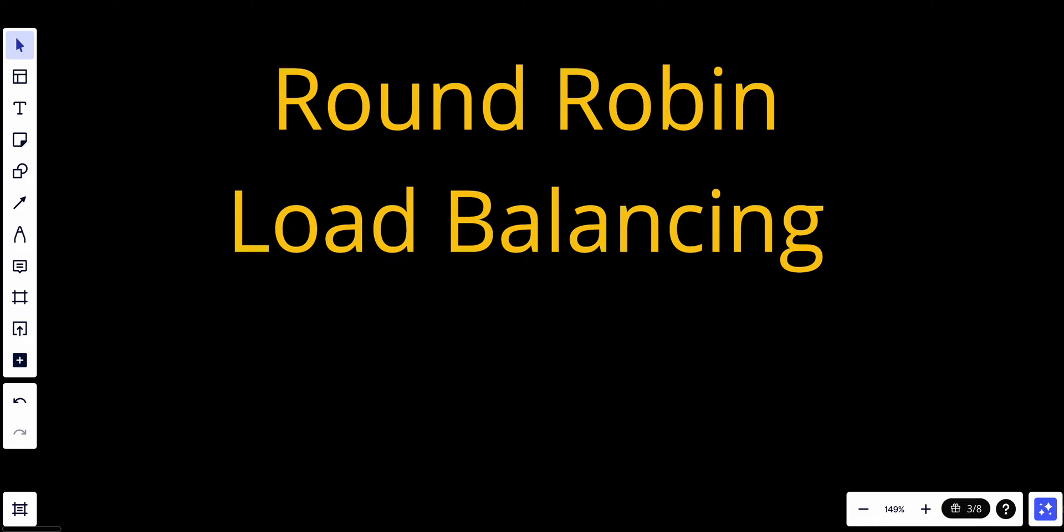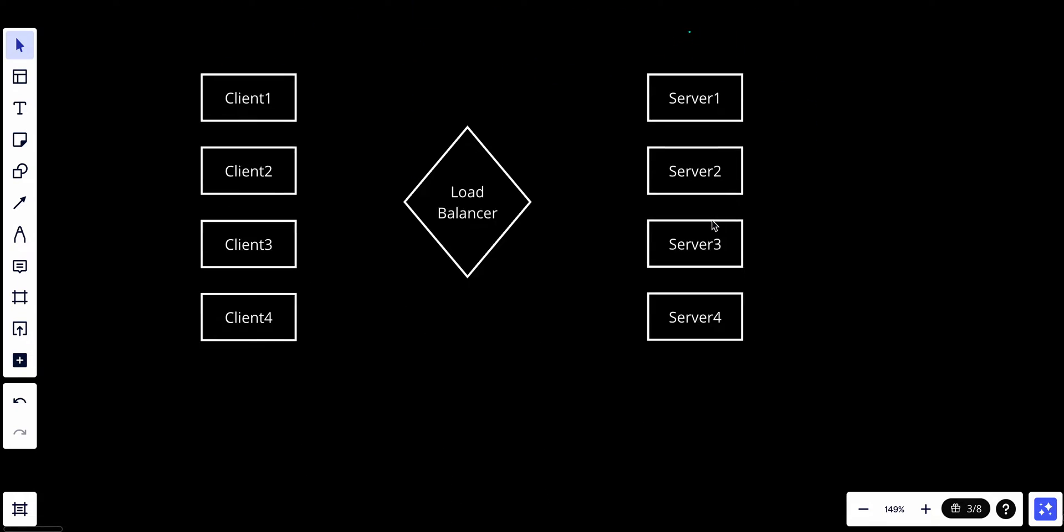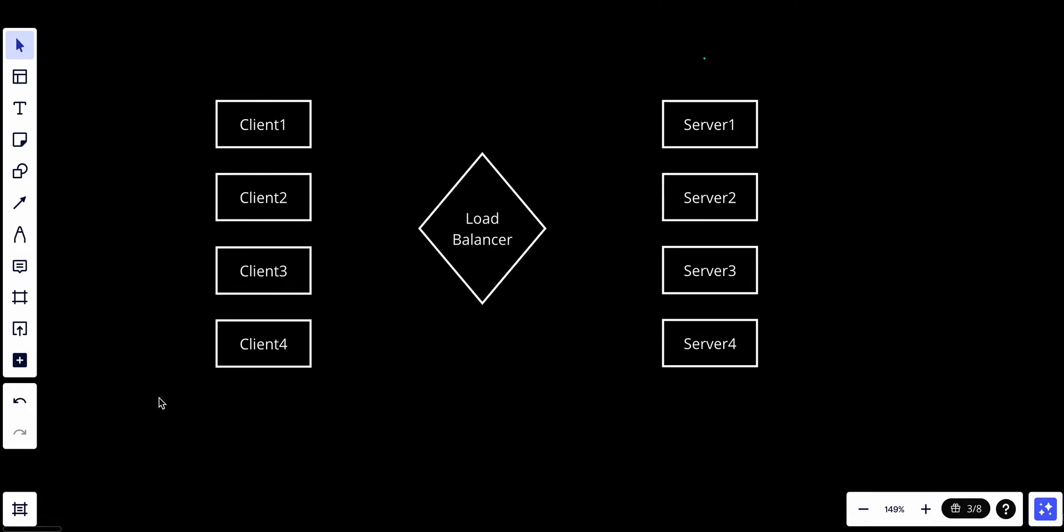So let's talk about how it works. Let's assume that we have these clients and we have the load balancer, and it works with the round robin algorithm, and we have the server list or the service pool.